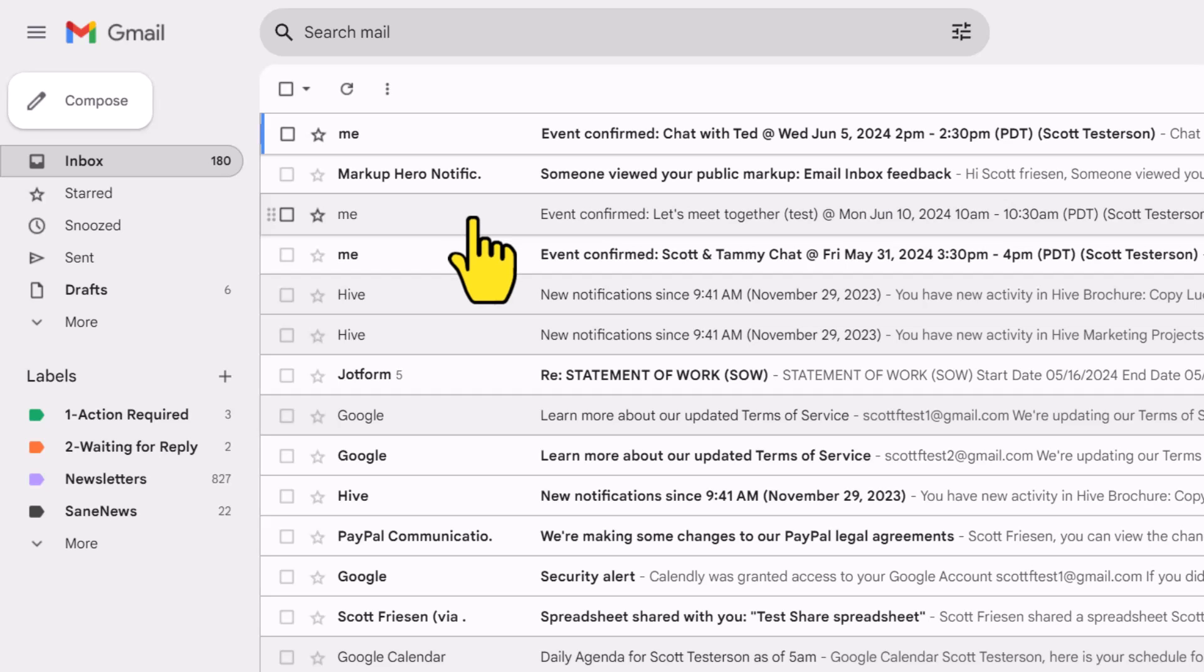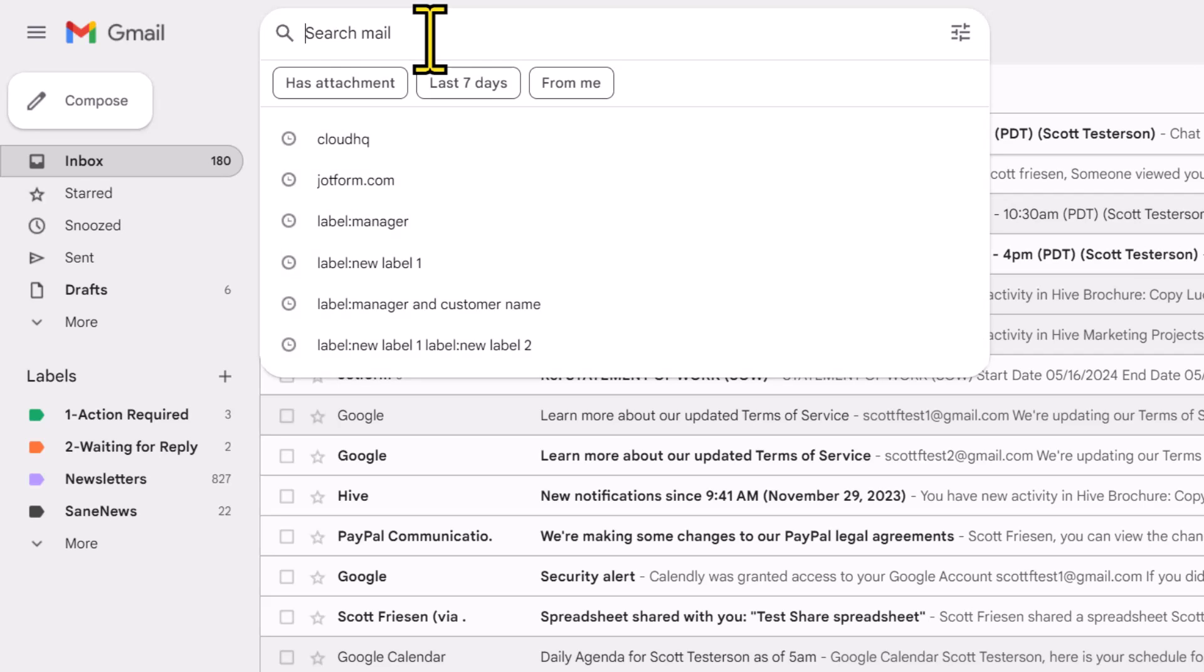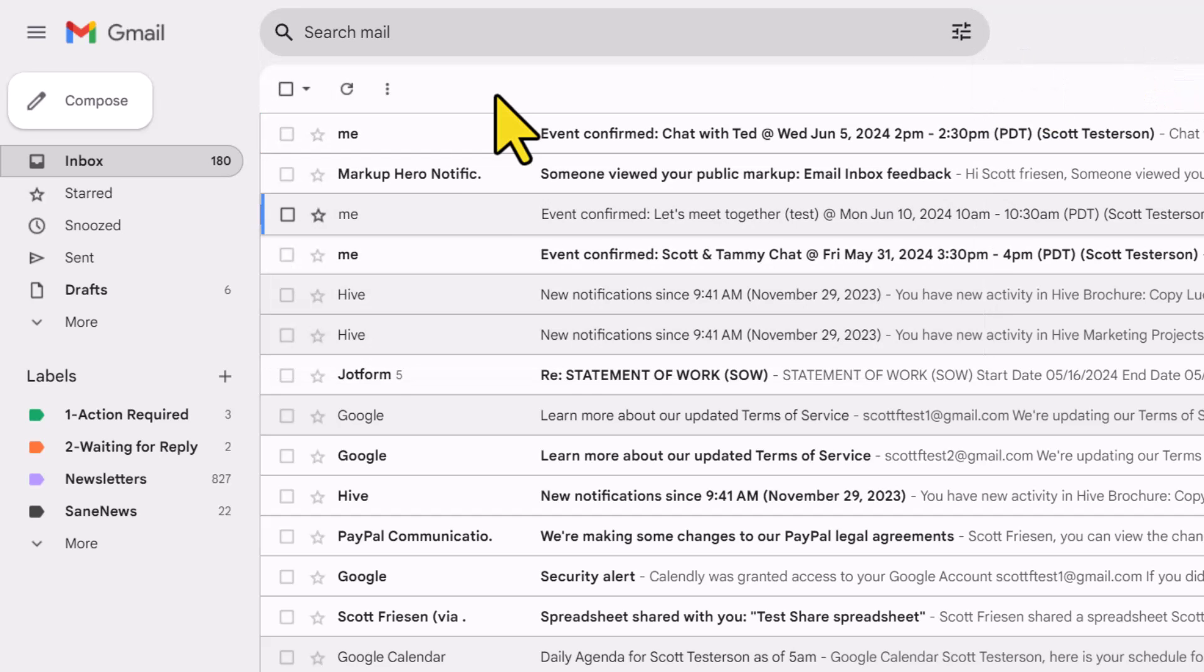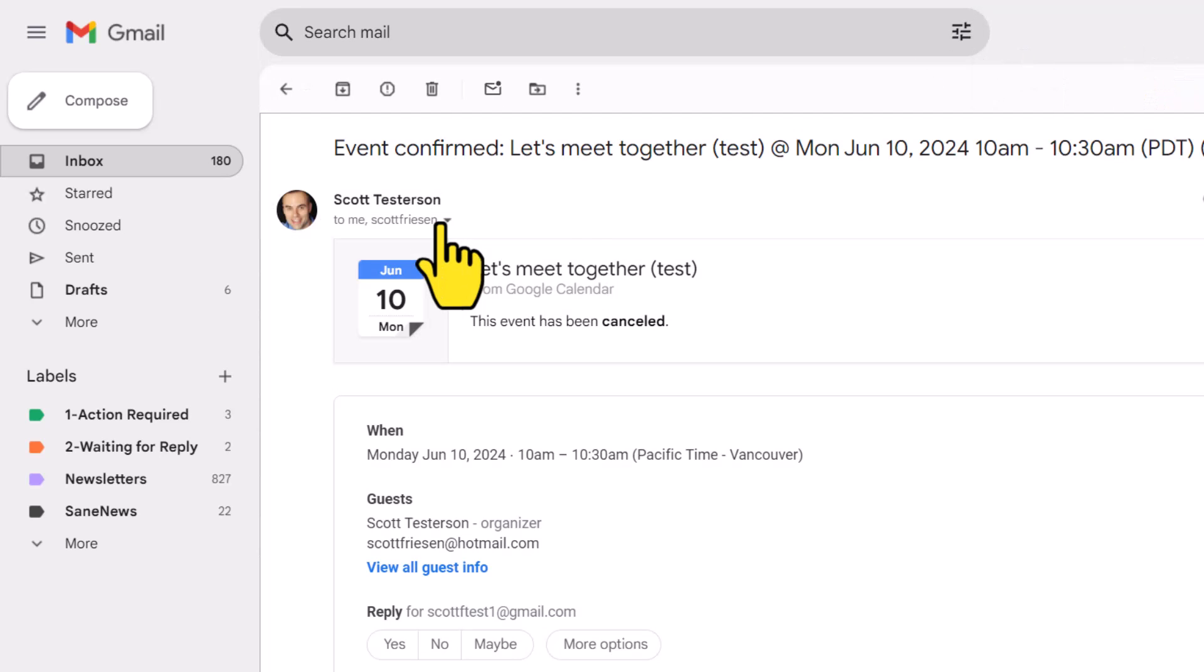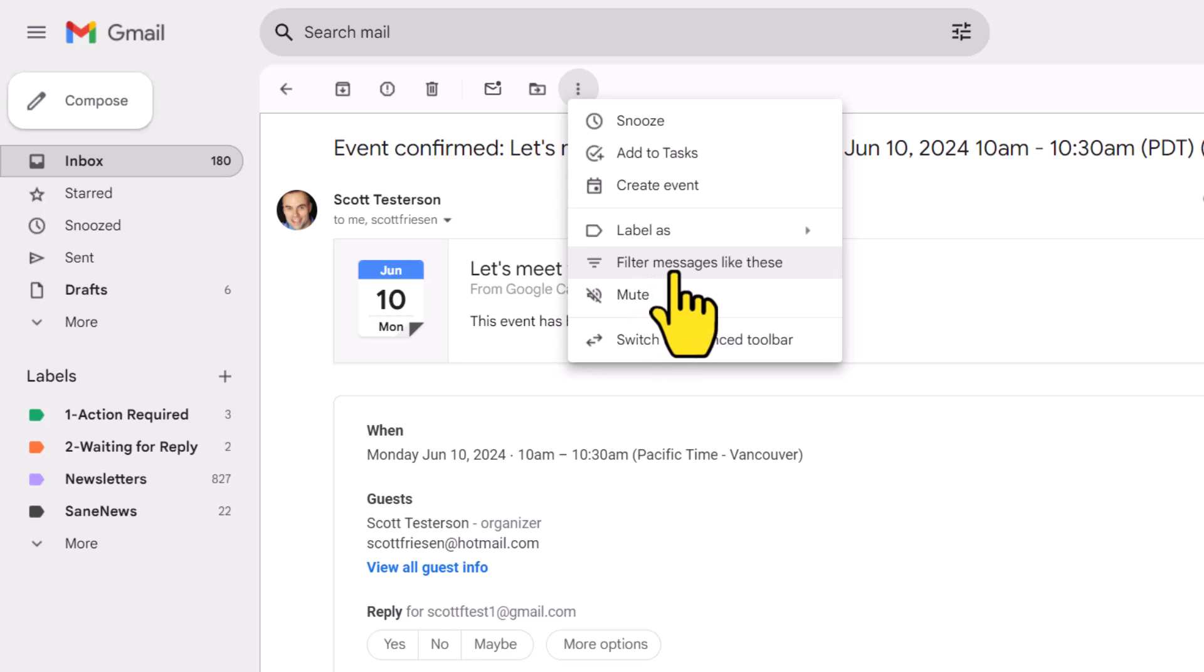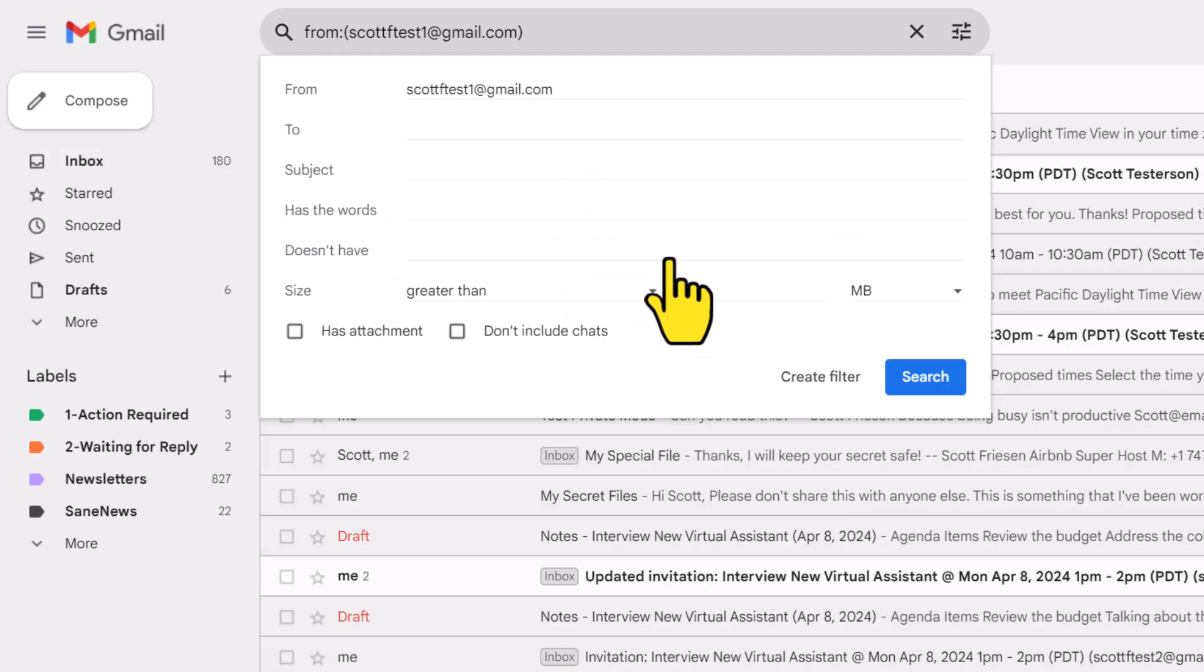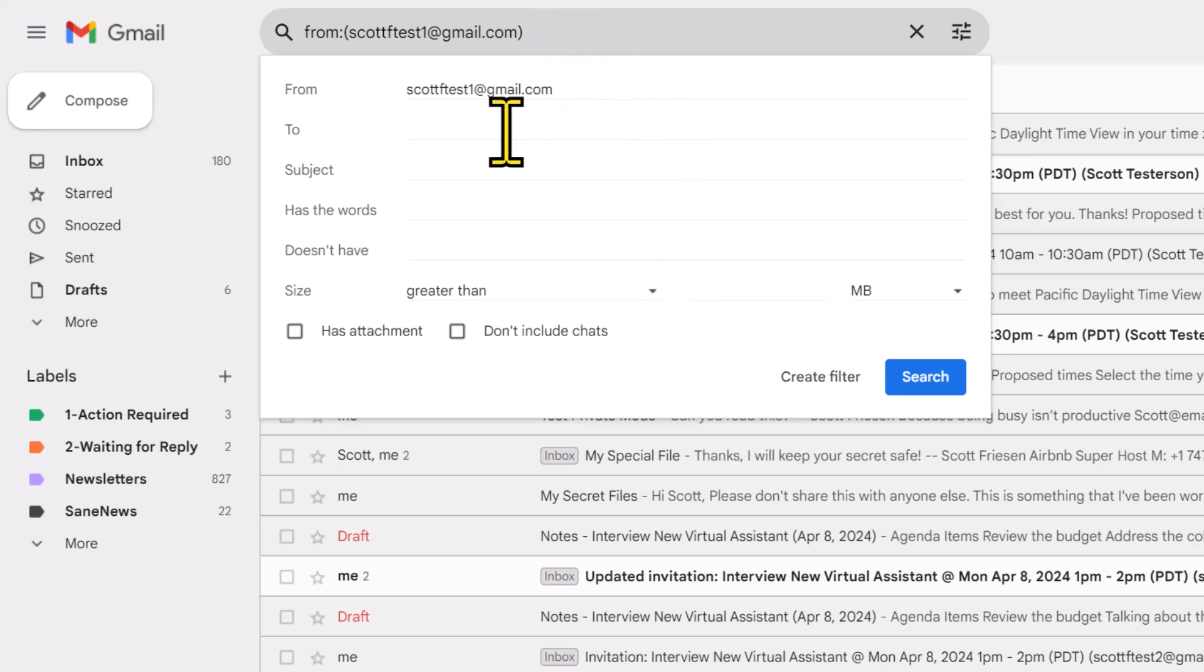In order to create our filter, we can either start by coming up here to the search mailbox and start to enter in our criteria, or we can click on one of these emails. At the top of the email, if we click on the more option, you'll see there's an option to filter messages like these. I'm going to select this option, and it's going to bring us up here to this search criteria, but it's going to give us some additional options.